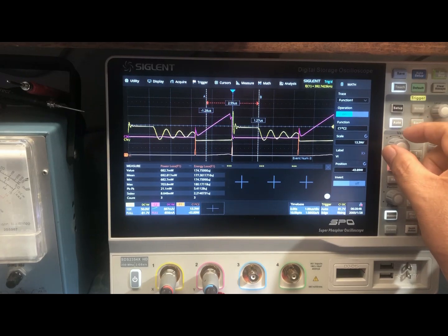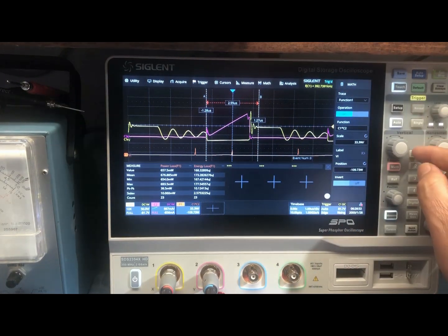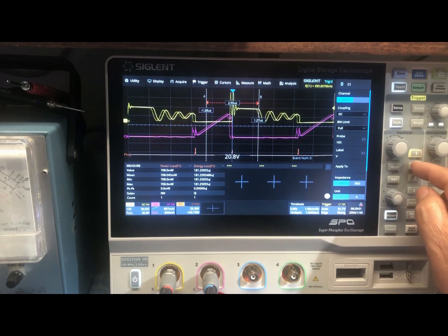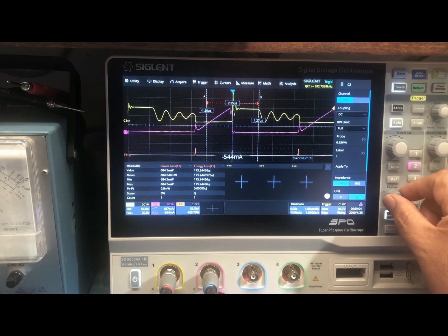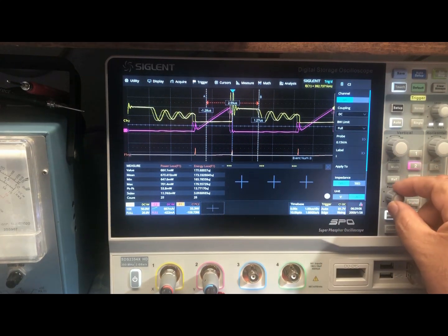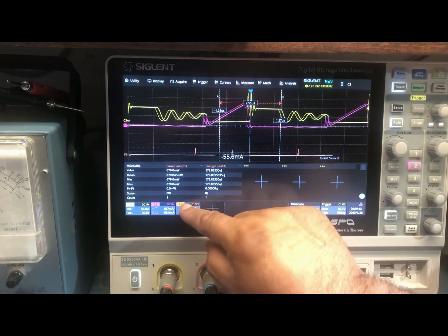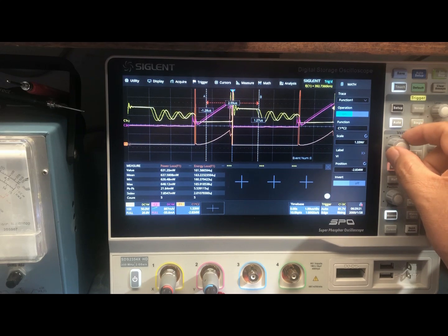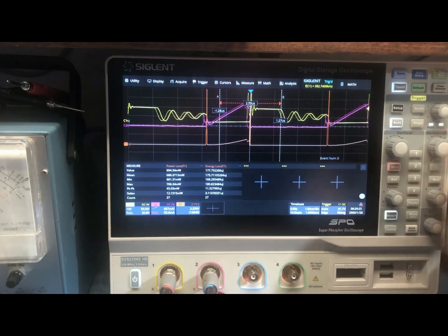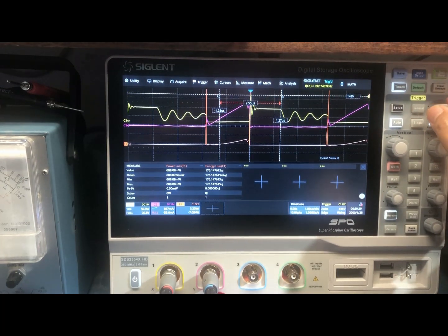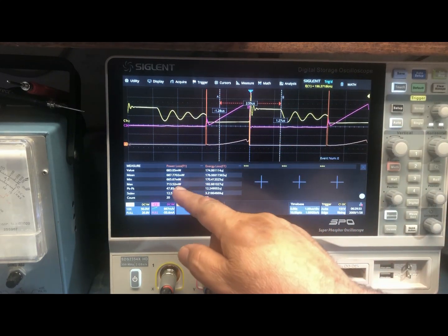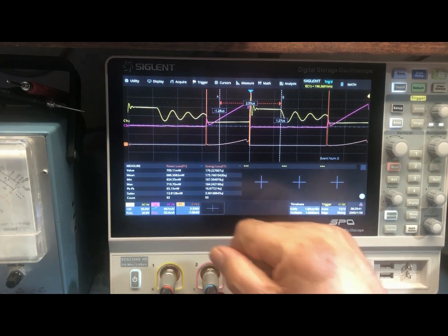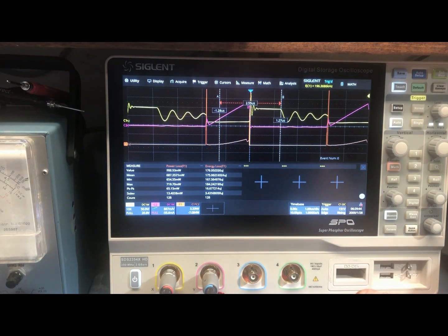Turn the gain on the math function and adjust the display. Now let me stabilize the trigger. Remember, when we did the waveform method it showed 1.1 watts of power. Now with the RDS-on method, looking at the mean, it shows a power dissipation of 687 milliwatts.